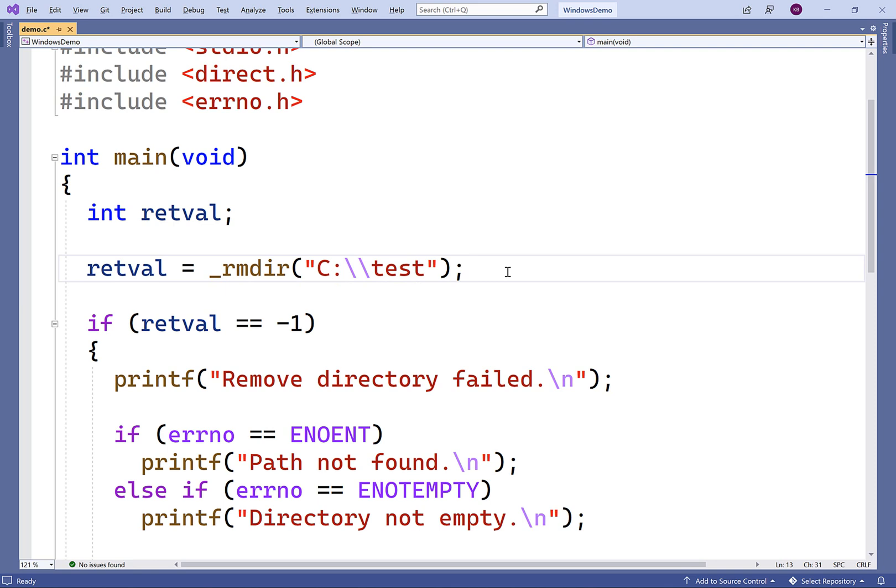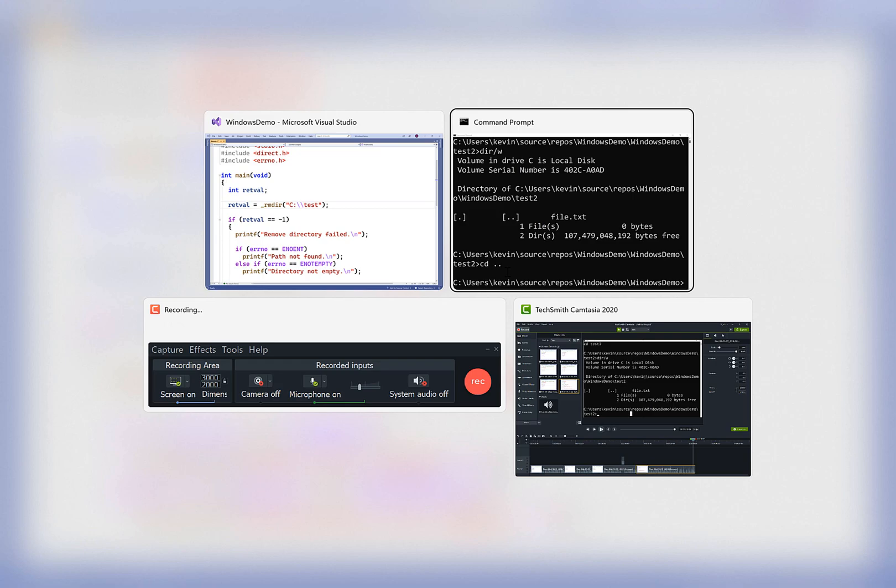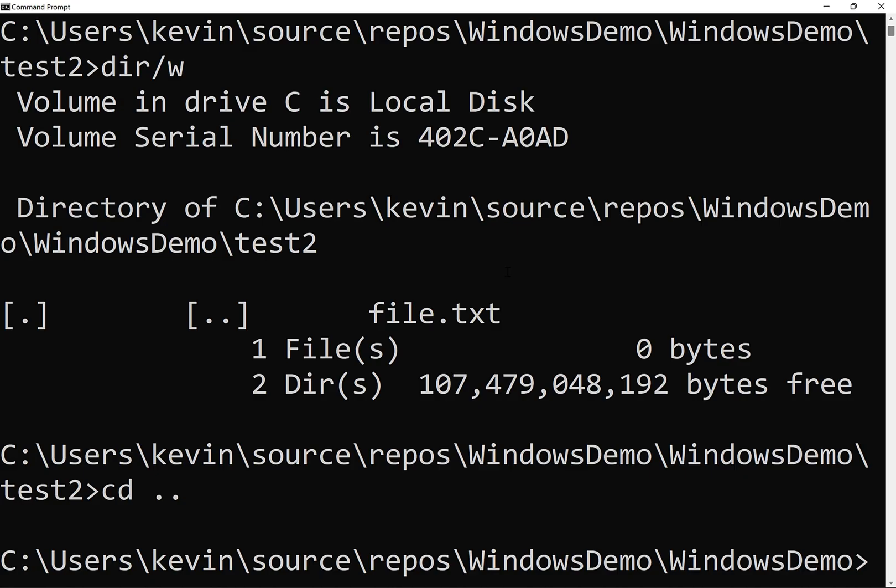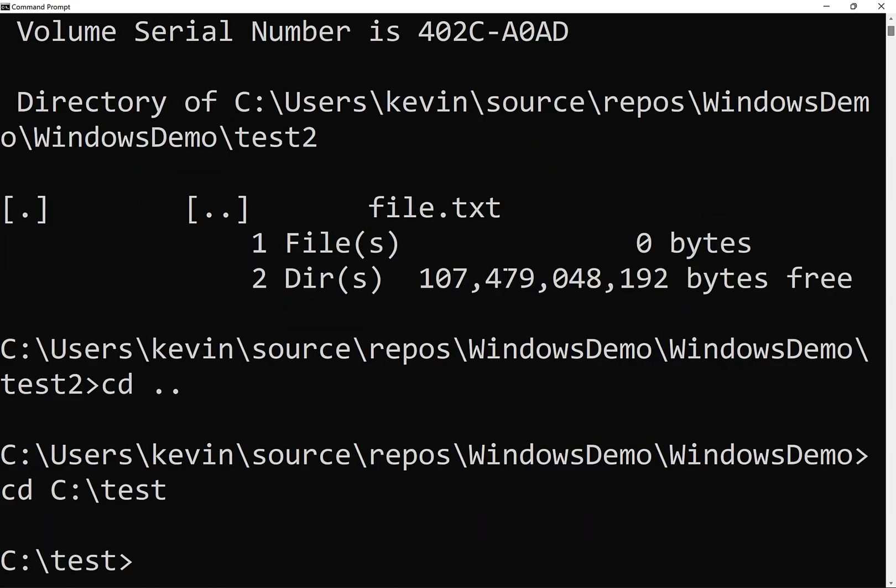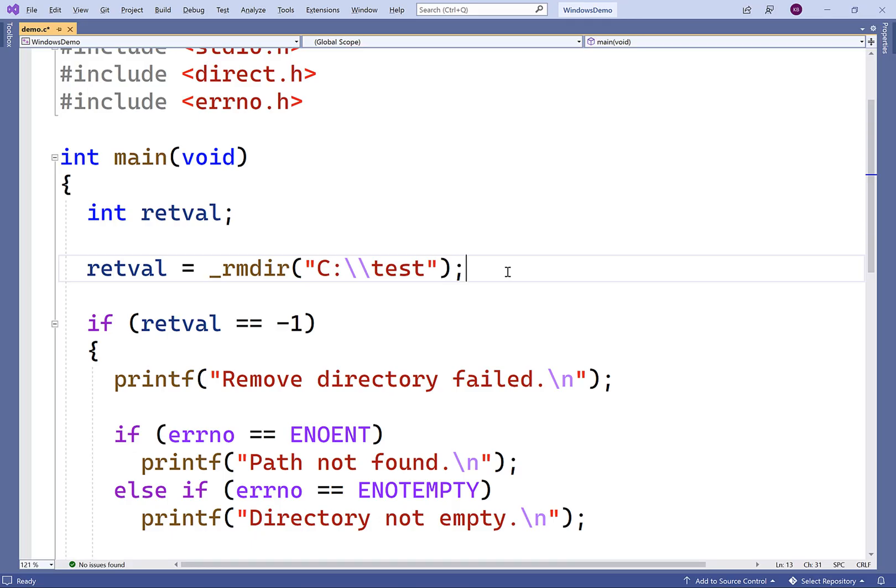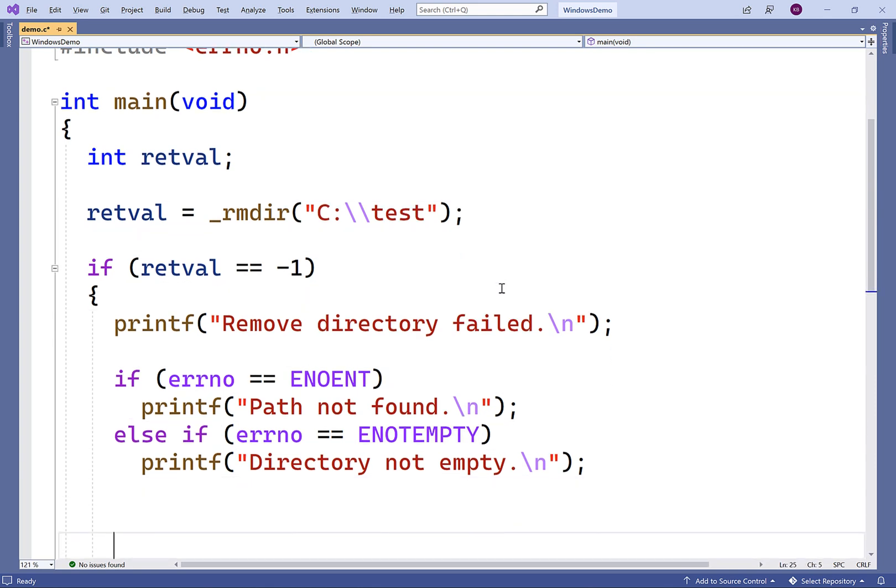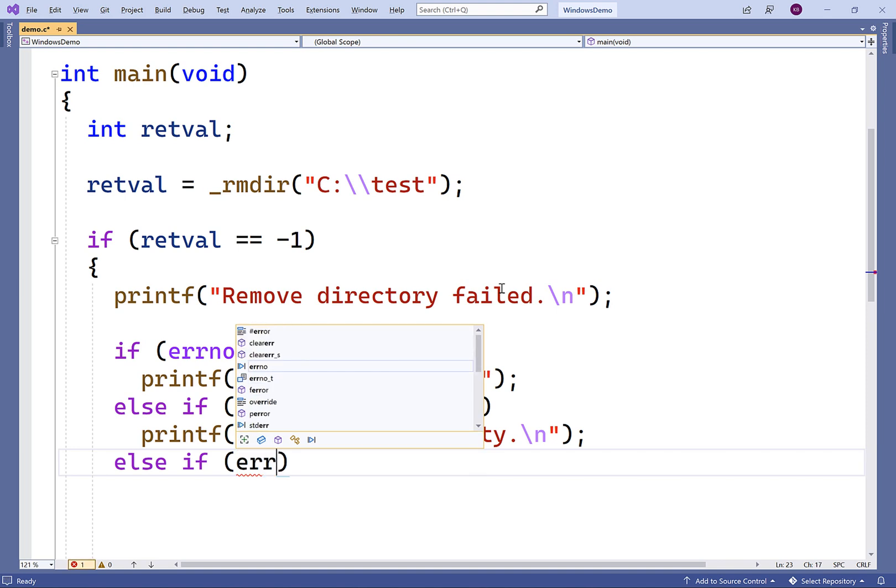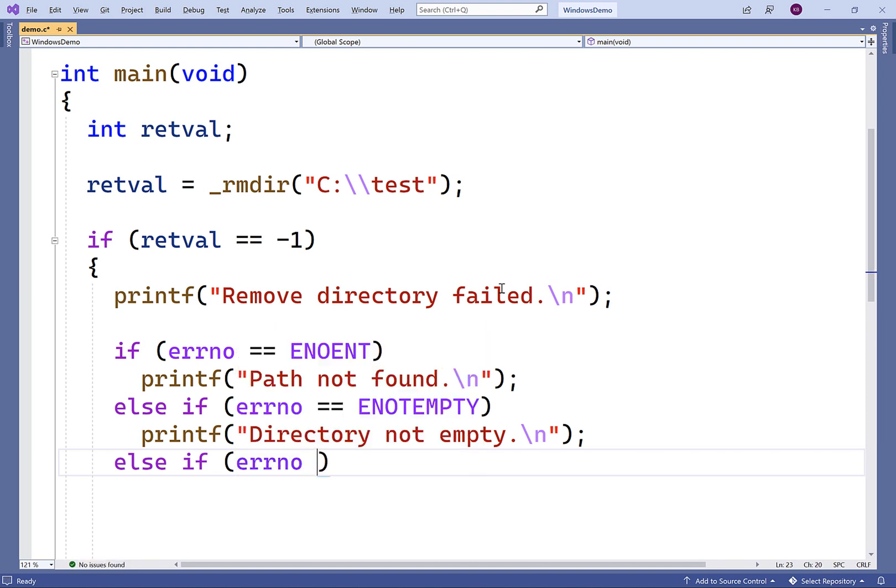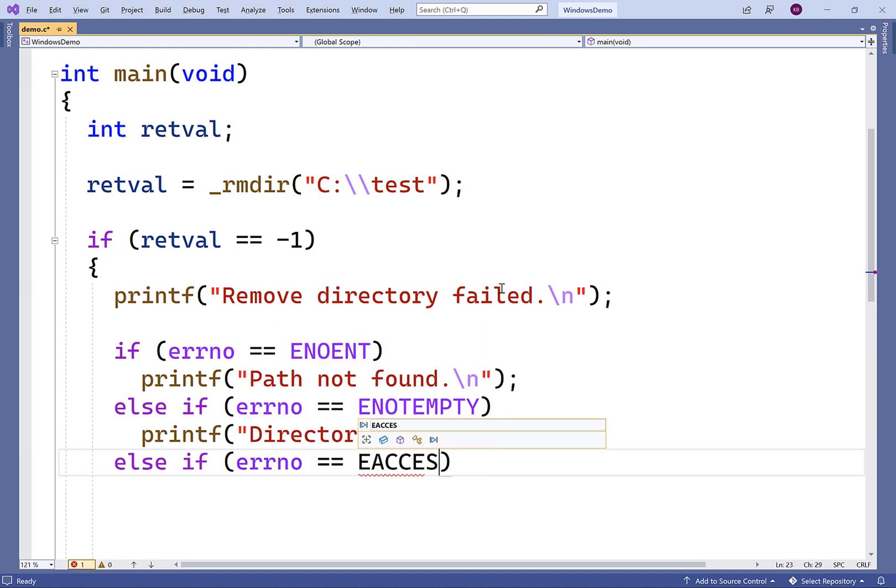Now, I do have a test directory, but the test directory could be used at the moment. So, for example, let's actually switch to that directory. Right now, this command prompt program is using the test directory. It actually has a handle open to this directory and it's using it. So Windows doesn't want to let us delete that directory. There's actually another error code for this situation.